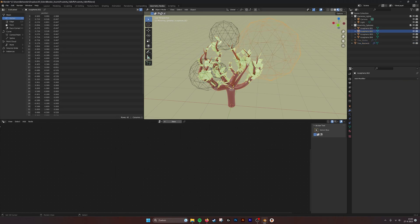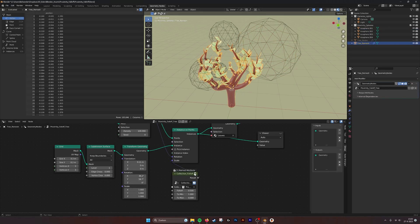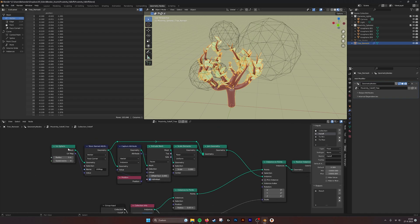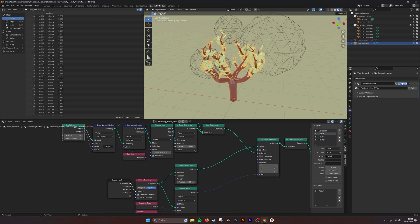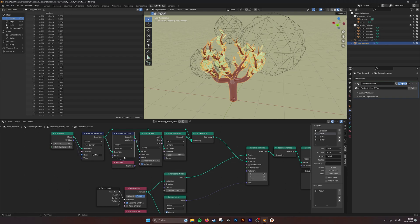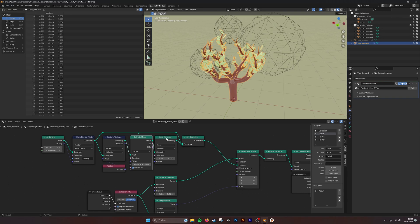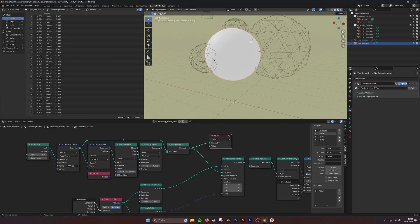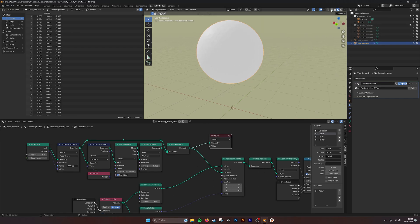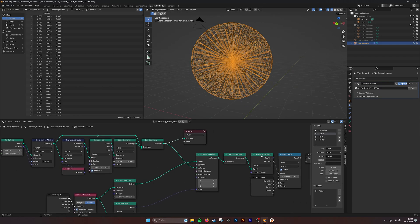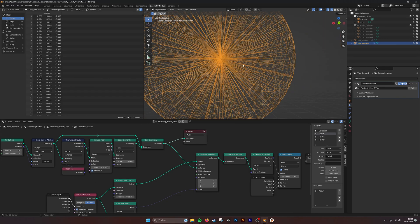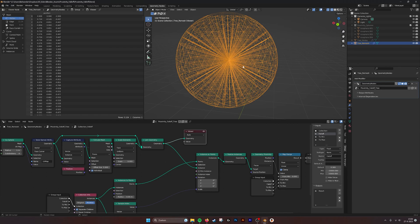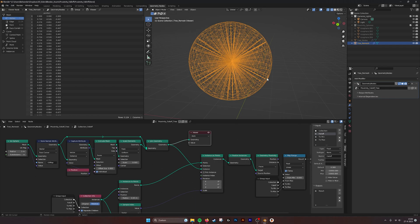Inside the collection falloff node, I recreate an icosphere, capture the position, extrude the mesh, and scale the elements. For the geometry proximity node, I need all the inner vertices and edges too, so the sphere is filled. This way it knows that when it's close to an edge or vertex, it should make instances bigger or smaller. Without this, only at the edge of the sphere would leaves appear, not inside.